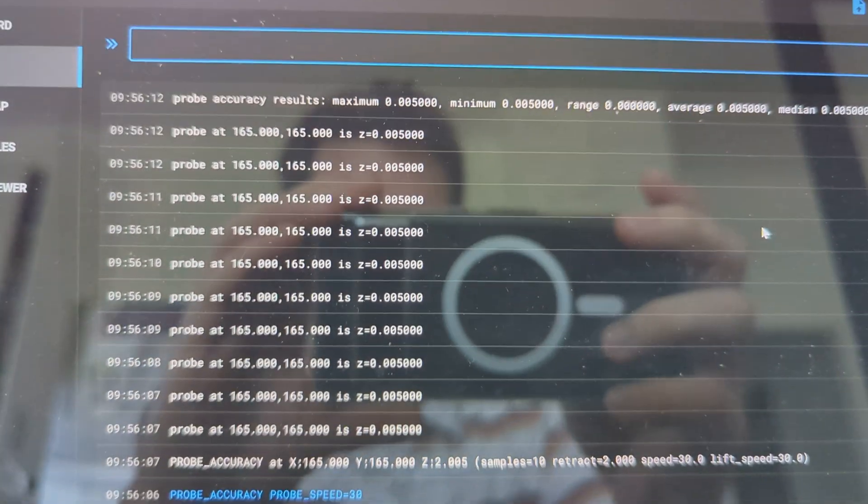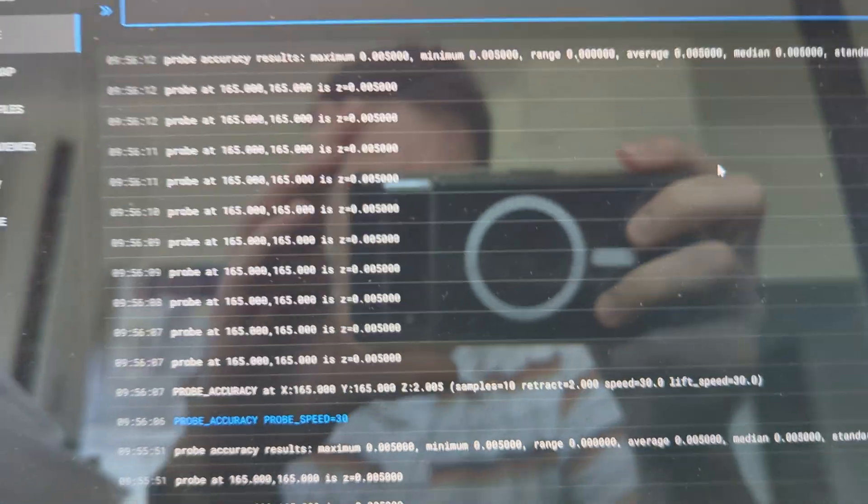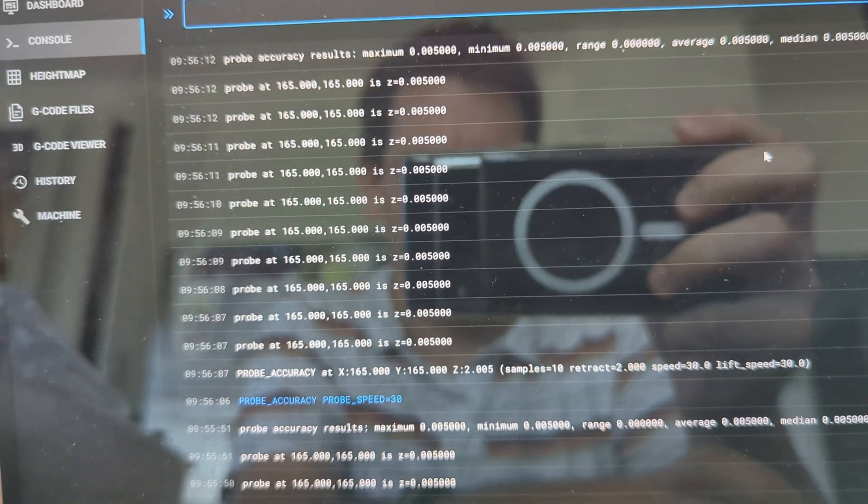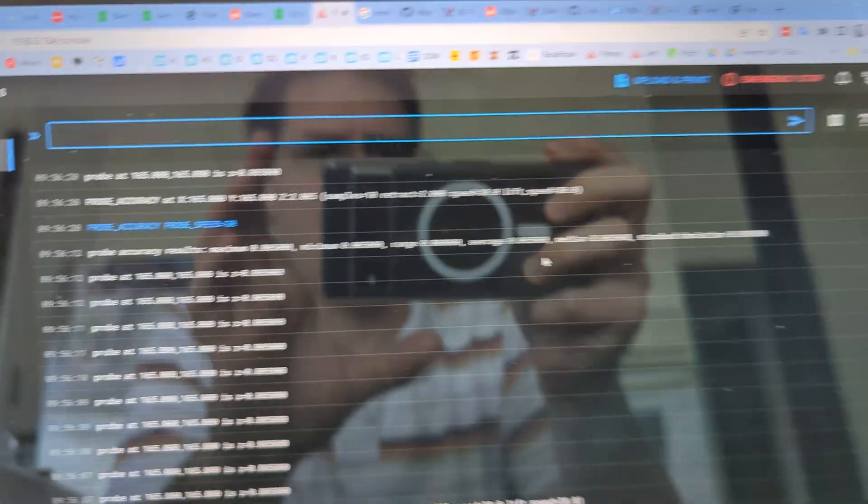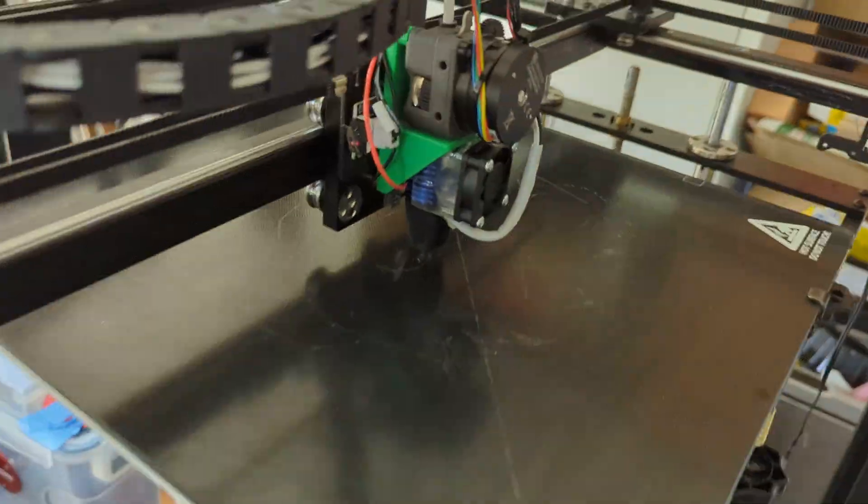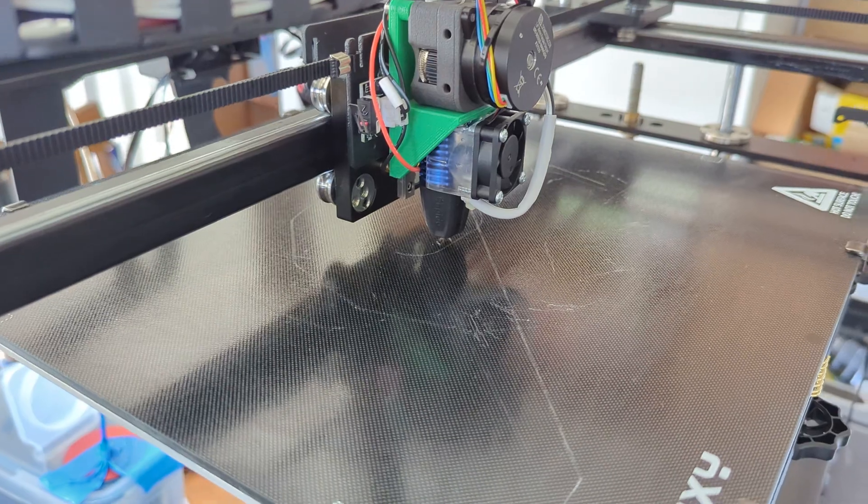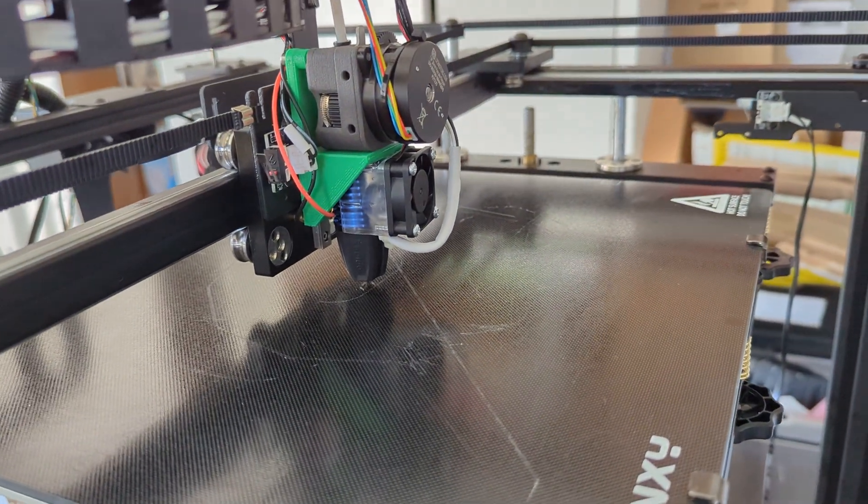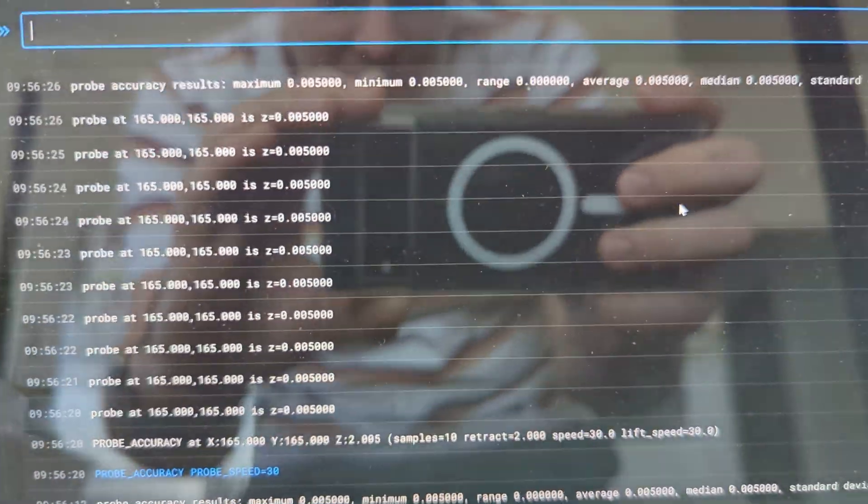Again, all zeros. So I'll go for a third try—it's not perfect every time. Okay, we got three in a row there.